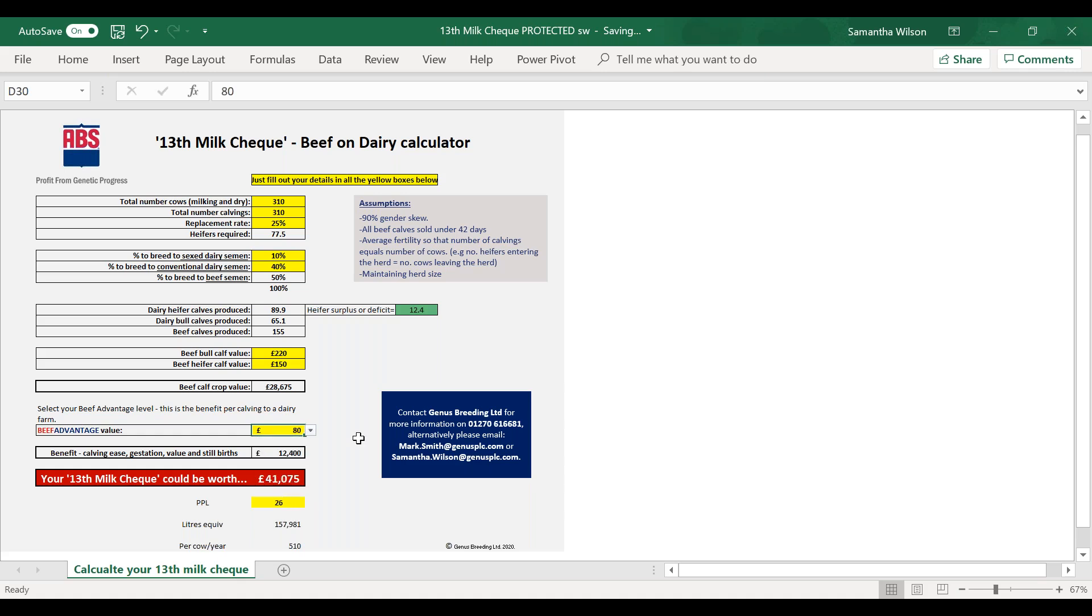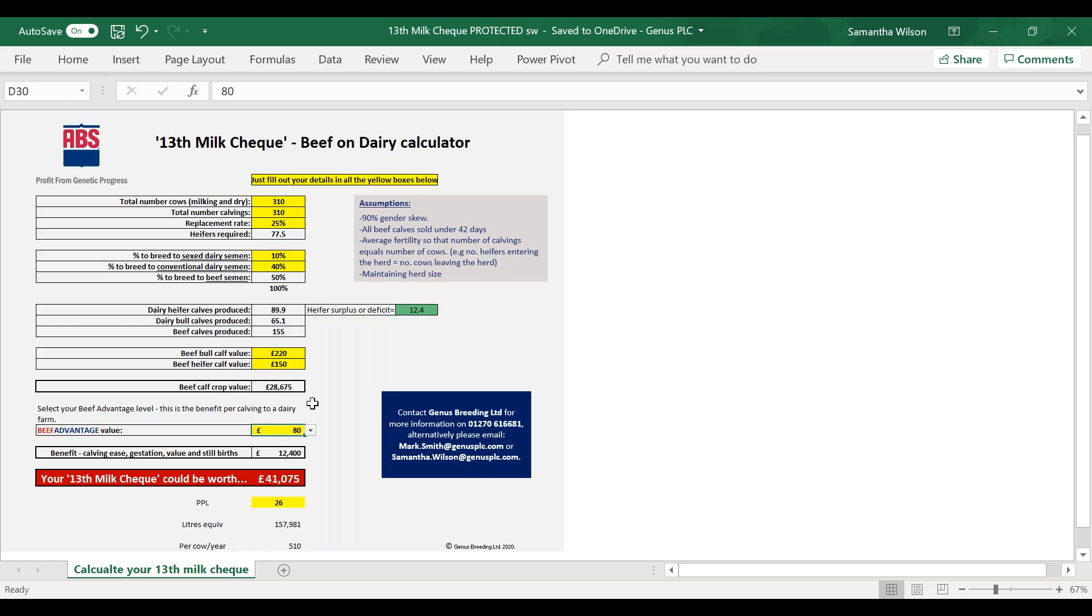So as I explained before, it gives you the calf crop value, so it shows you 28,675, which is those beef calves that you're going to have born, looking at the values and the percentages that you've used. Then the beef advantage, if you put every calving with an advantage of 80 pounds, then that is 12,000 pound increase as well. So when we put that together, what we call a 13th milk check, that would come to over 41,000 throughout the year.